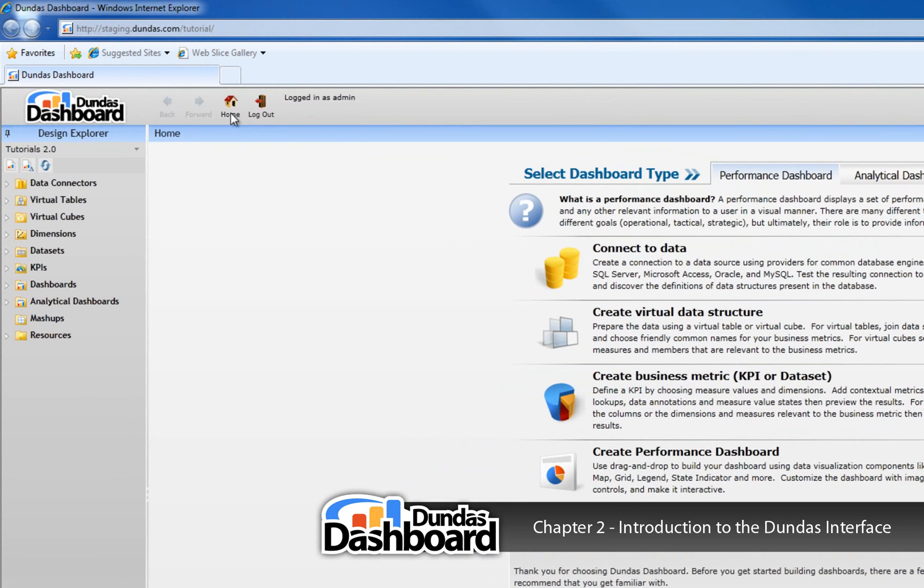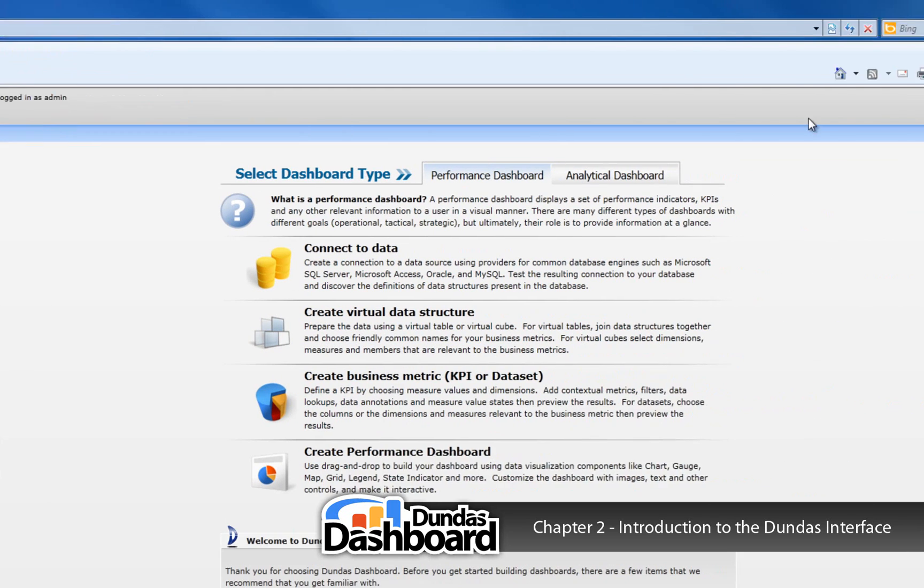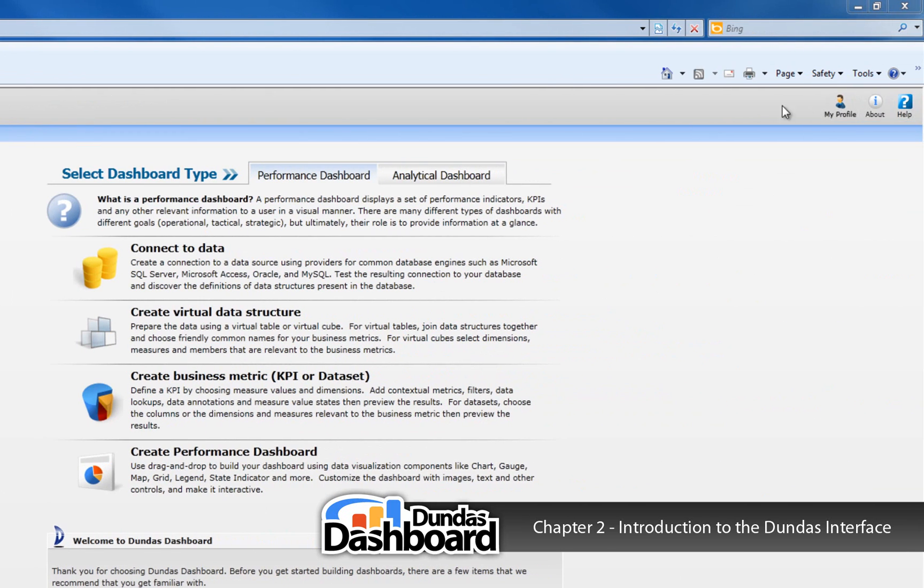On the left side of the toolbar, we'll find some general navigation functions, which looks similar to a web browser. On the right side of the toolbar, we'll find buttons that change according to what's being displayed in the content pane. This will become clearer later on in this tutorial.